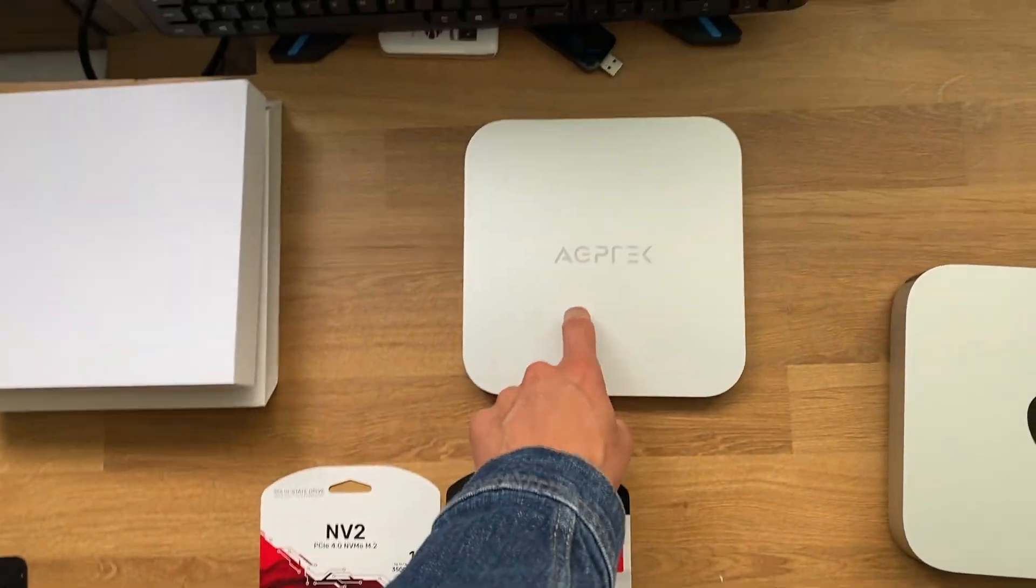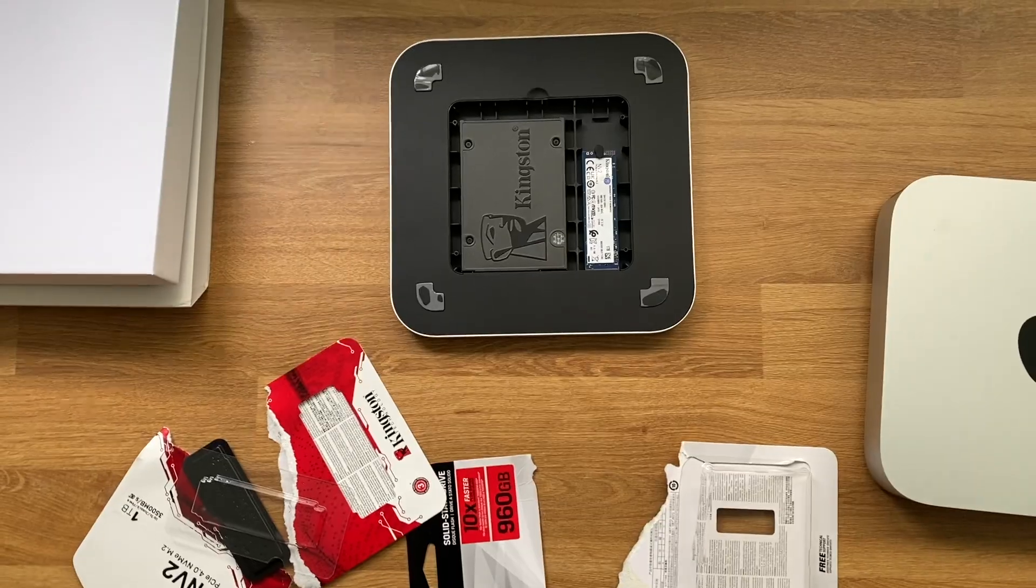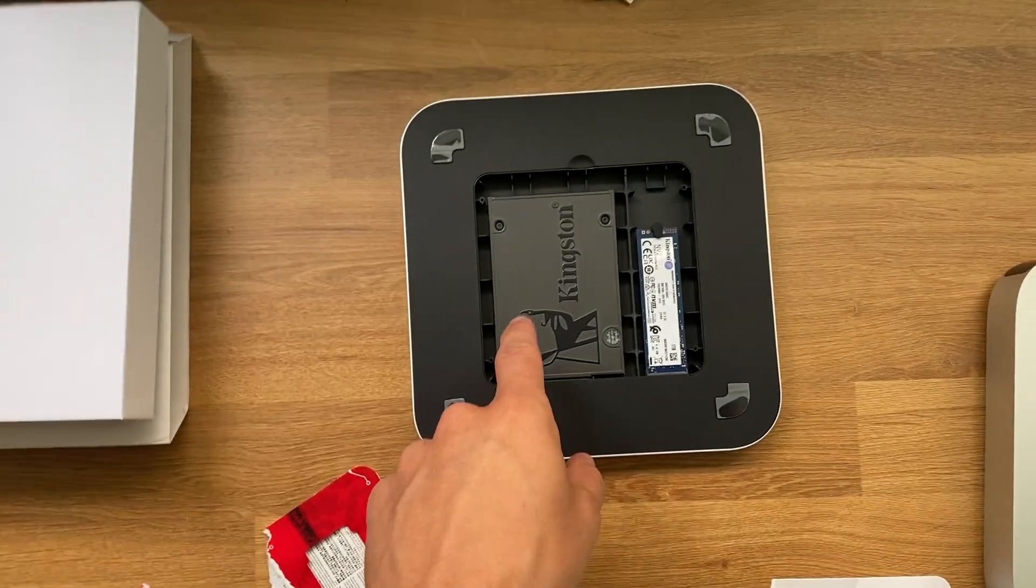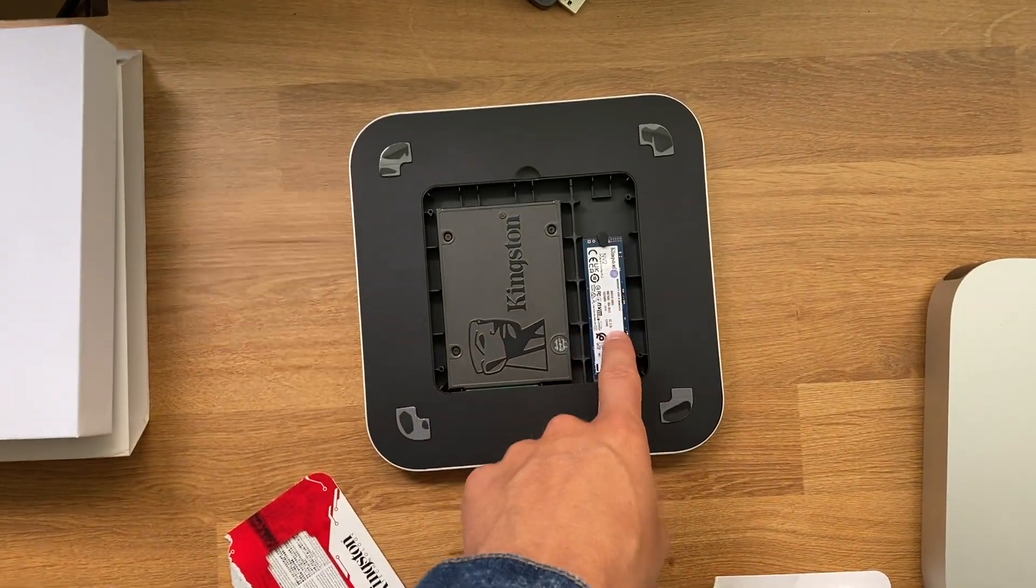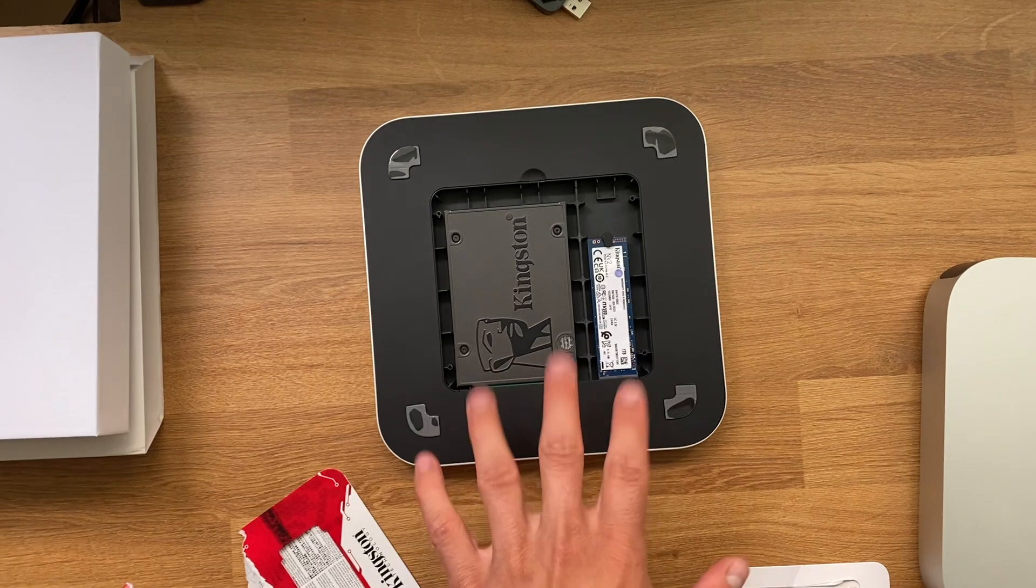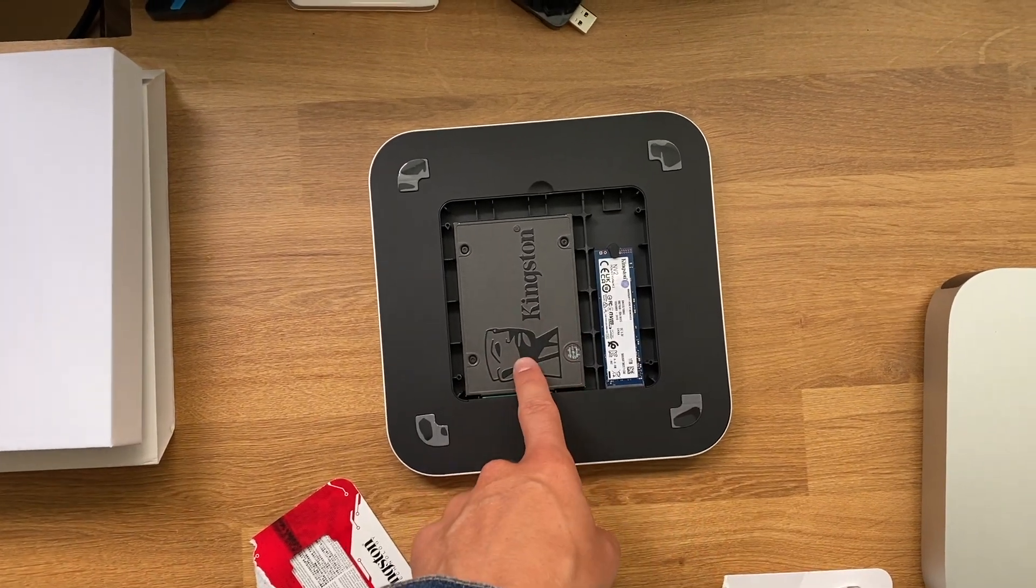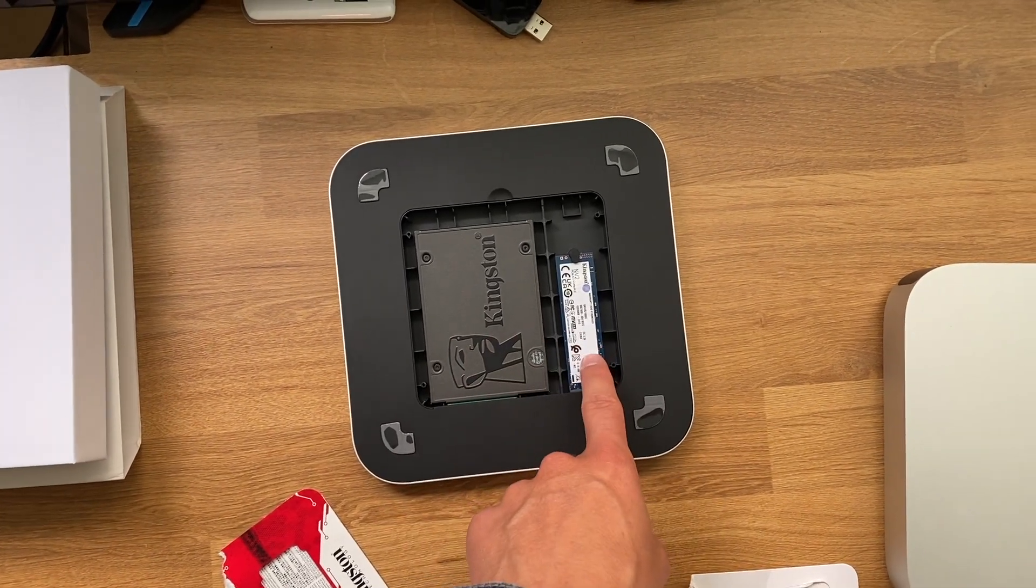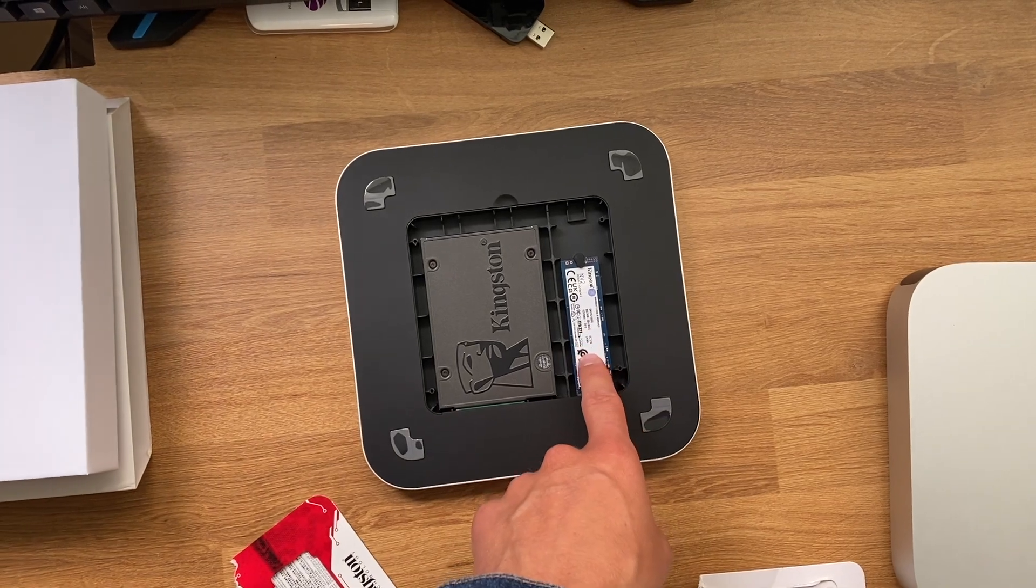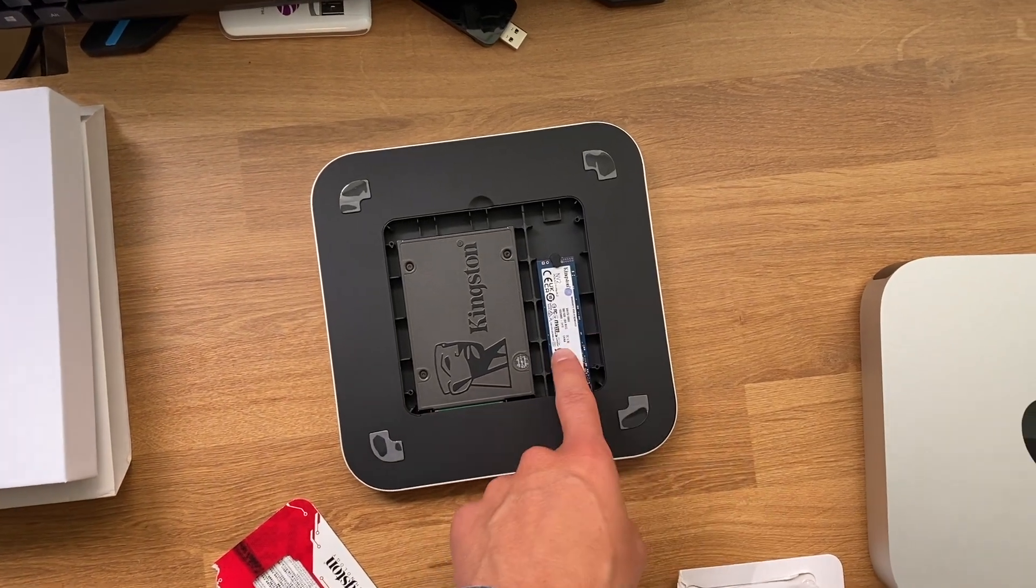I'll just open these up and slide them in. Alright, so just like that we got one terabyte of SSD and one terabyte of NVMe. This is great because I'm going to use one for a time machine backup and I'm going to use the other for storing video files and coding projects and all sorts of stuff.